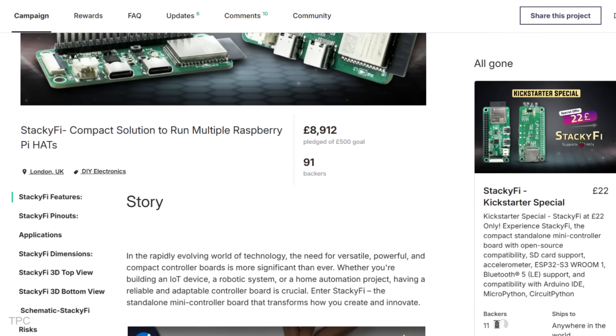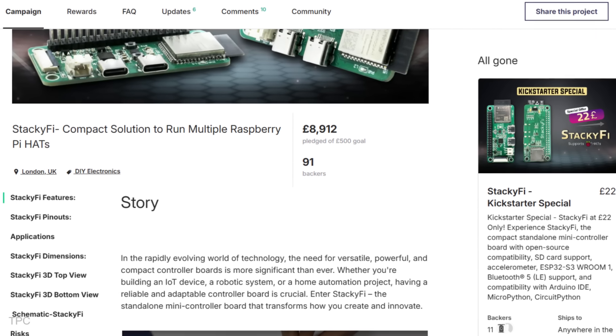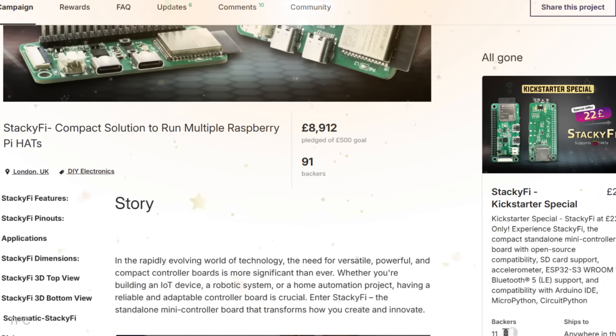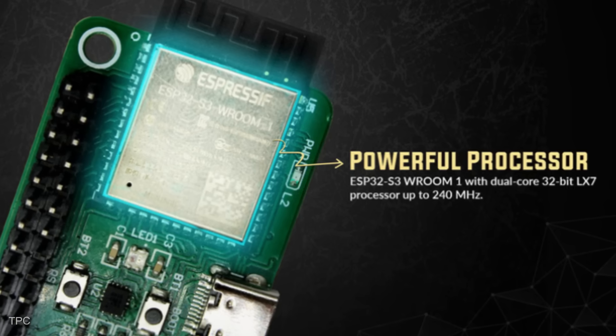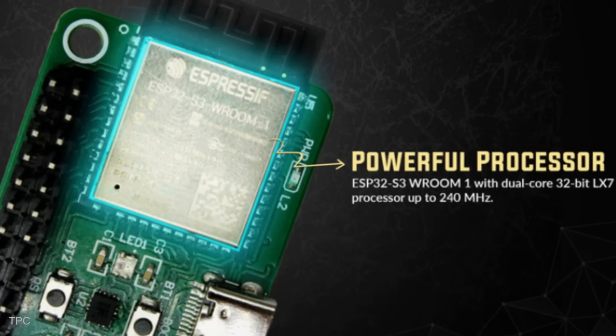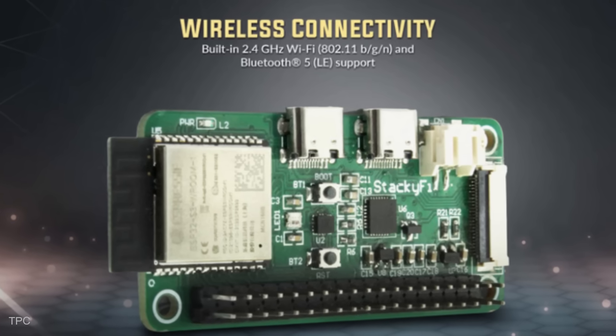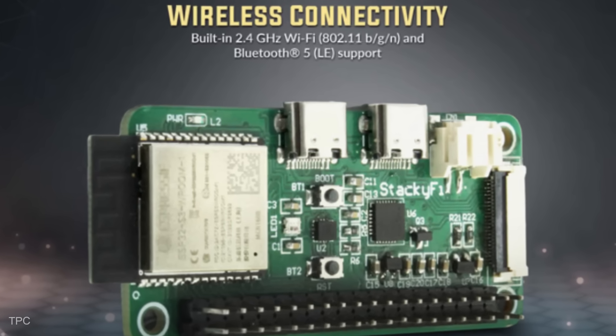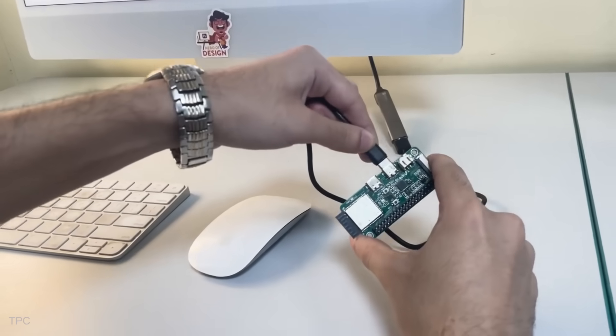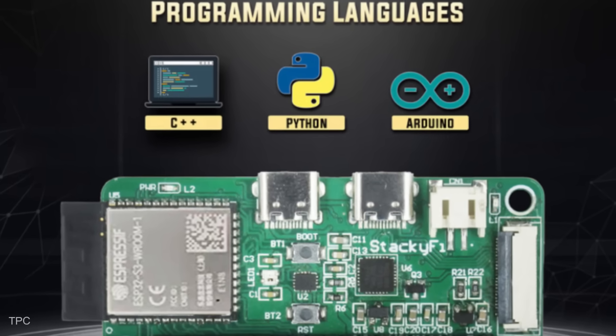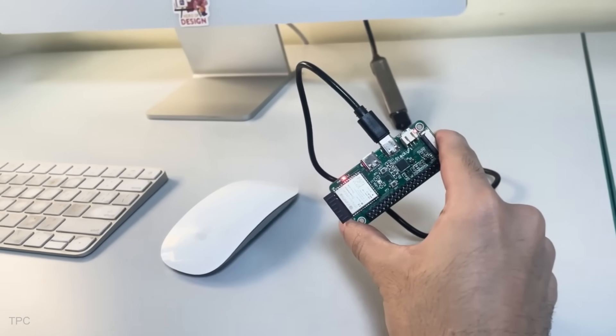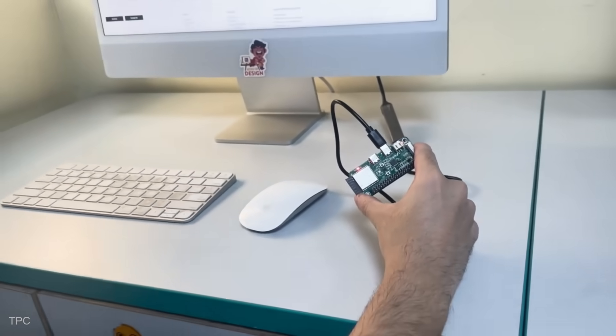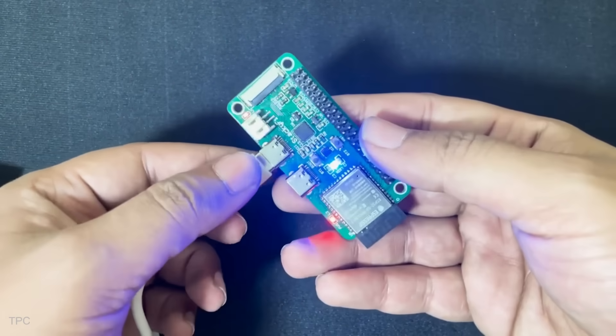Initially set with a modest funding goal of 500 pounds, it has far surpassed expectations, raising an impressive 8,912 pounds with support from 91 backers. It is powered by the ESP32-S3 microcontroller and comes equipped with 2.4GHz Wi-Fi, Bluetooth 5, and an onboard accelerometer. It supports multiple programming languages and environments, including C++, Python, and Arduino IDE. For professionals, the board works seamlessly with advanced platforms like VS Code, while beginners and educators will appreciate the simplicity of Thonny IDE.